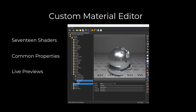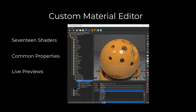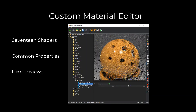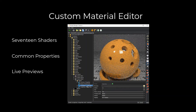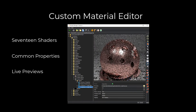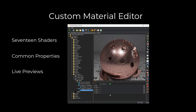If you cannot find the material you need, our powerful material editor provides access to over 17 shaders. Our example shows adding a brushed image map to the roughness channel of a custom metal. Each shader provides access to common parameters such as bump and normal images, as well as unique parameters specific to that shader type.